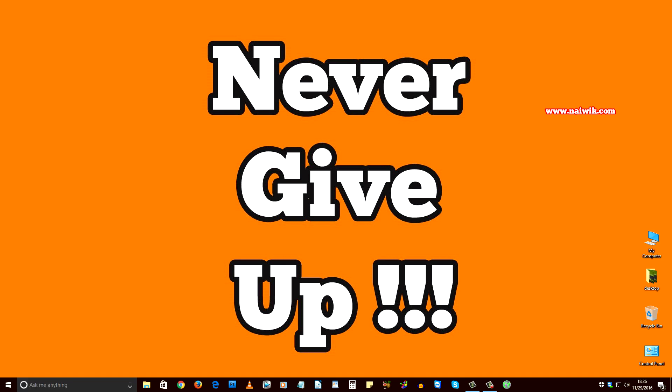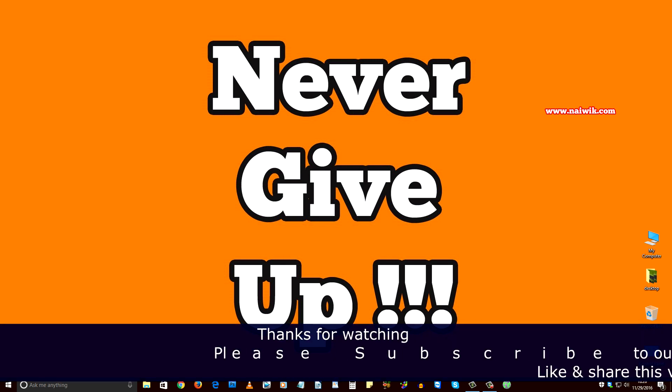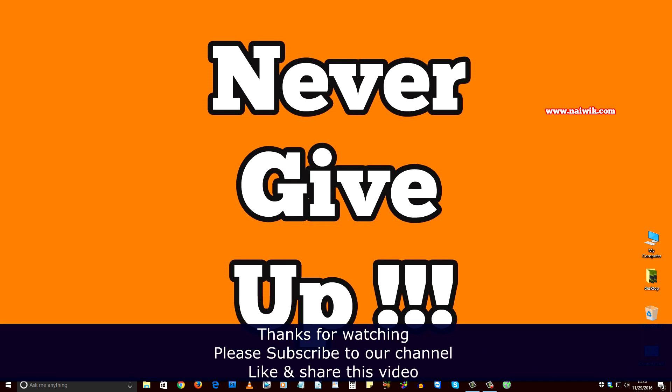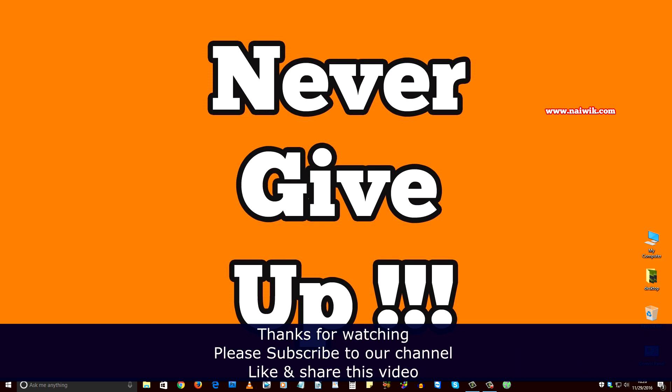Since you can't uninstall Tor Browser using Add and Remove Programs, this is the way to remove Tor Browser from your Windows 10 machine. Hope you like this video. Please subscribe to the channel. Thank you.